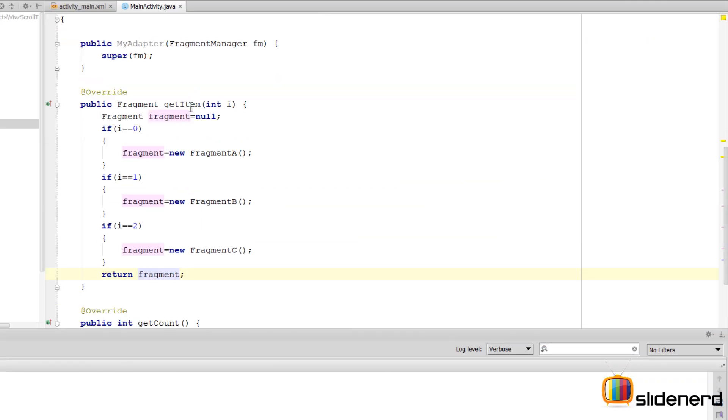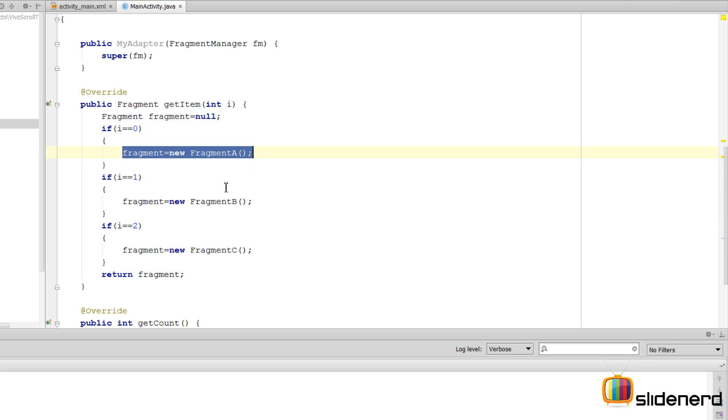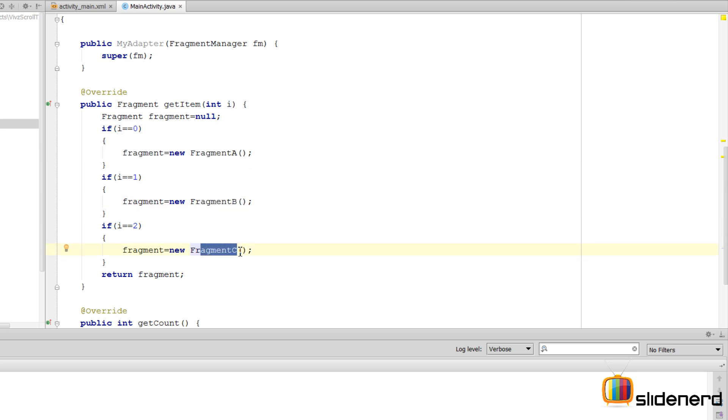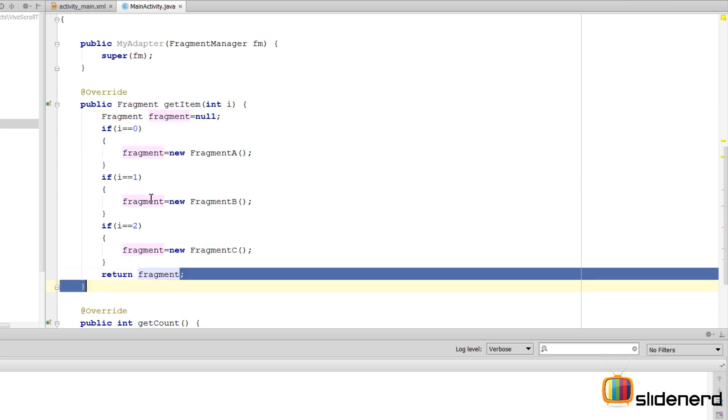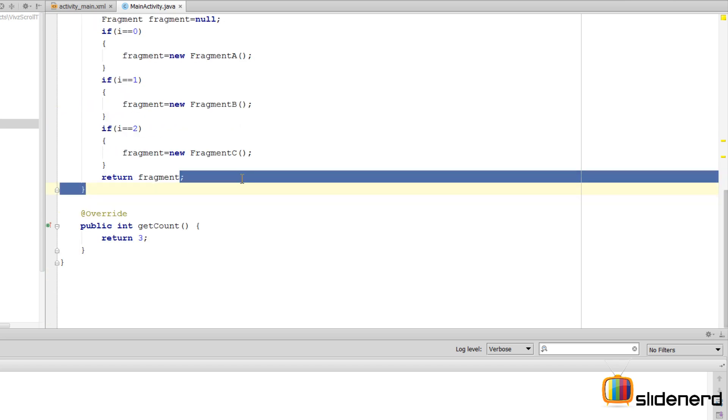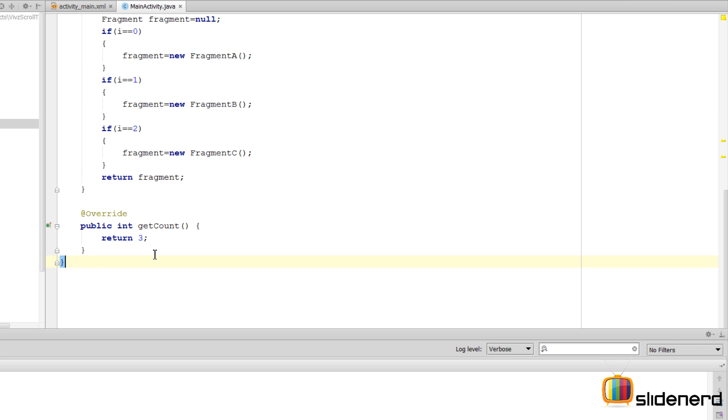As you notice, in the getItem method, for position 0, I return Fragment A. For 1 I return B, and for 2 I return C. If nothing works, it's probably going to be null, but this case rarely happens. There is another method that we need to override if you want to give titles.